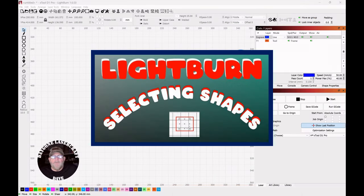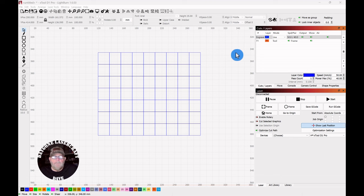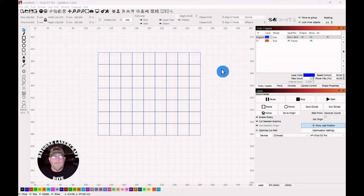Today's To The Point topic is LightBurn selecting shapes. There's several ways to select shapes, but this way you'll use most often, and it's one that I wasn't aware of until I had been using LightBurn for probably six months and then my son told me about it.